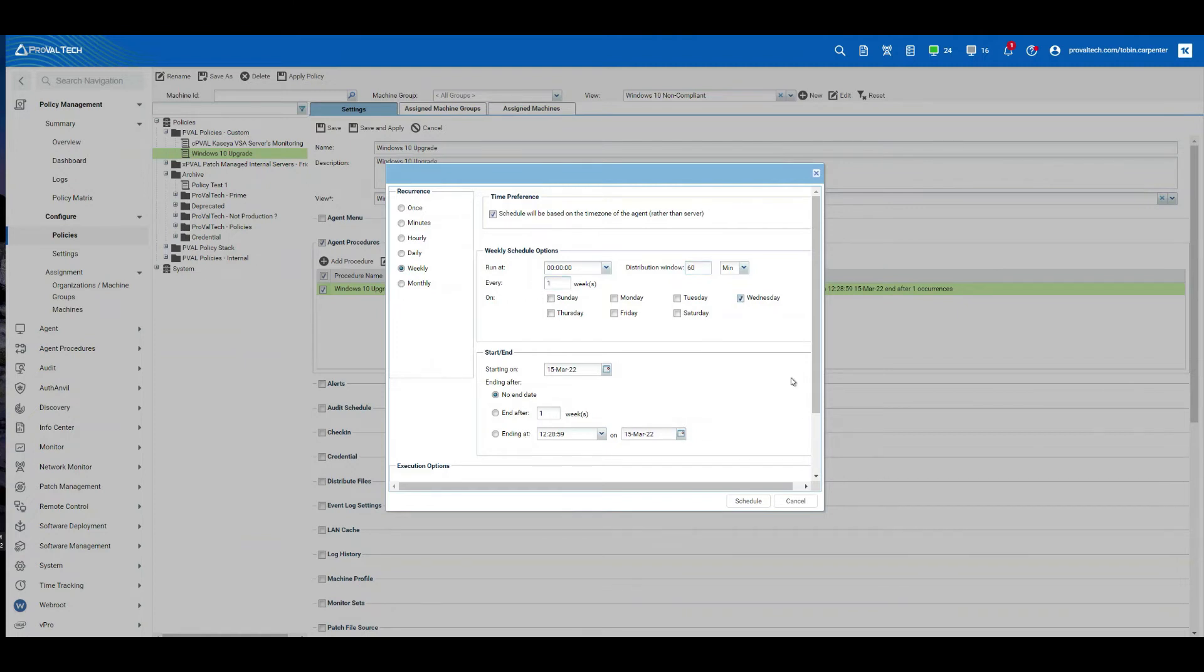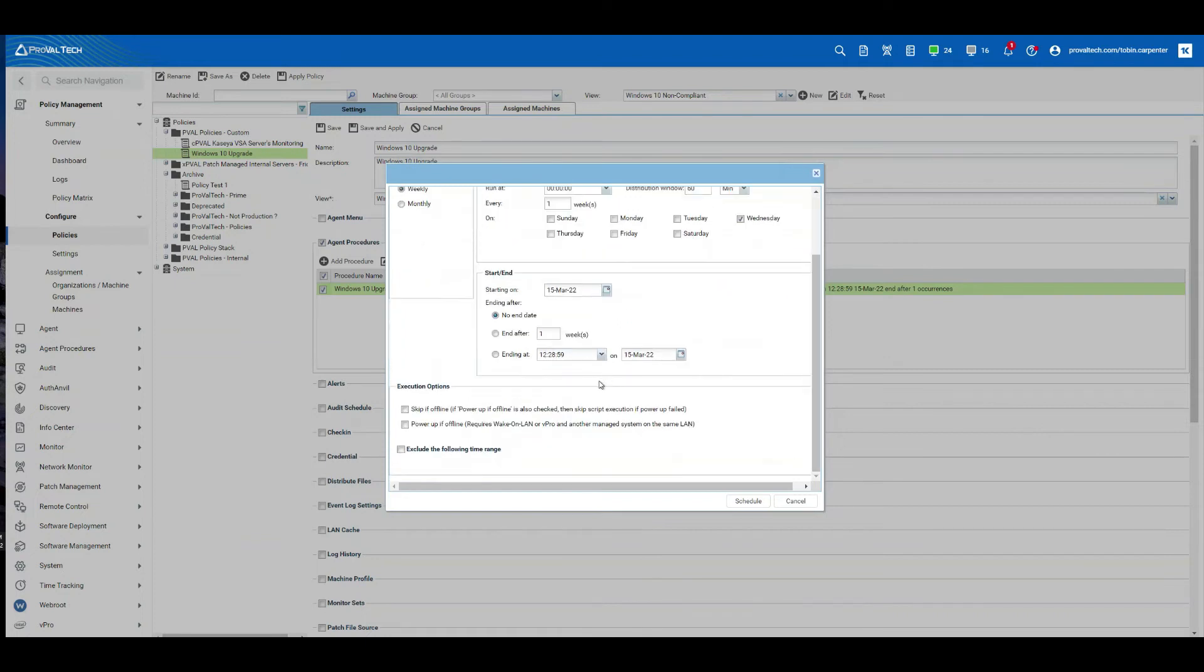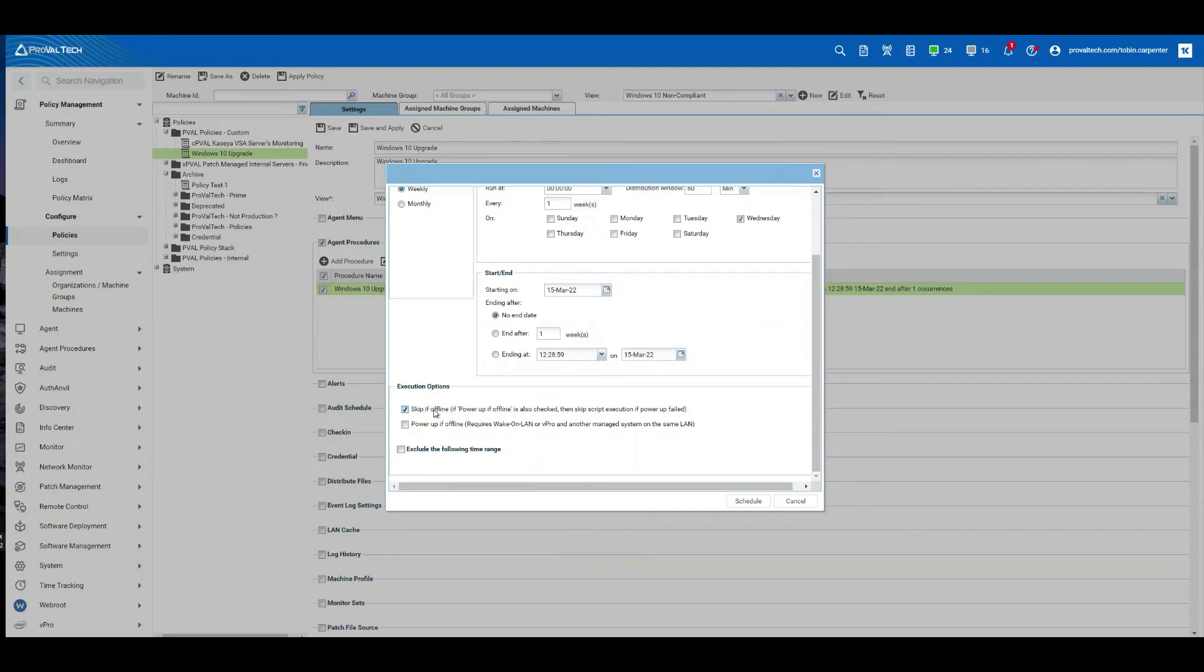So let's go ahead and we'll do every one week on Wednesday night. I'm going to do no end date to this because I want this to be perpetual. I want this to continue as machines are added and removed from the environment. I'm also going to do skip if offline for this one. The reason being is because this Windows 10 procedure is going to cause the computer to reboot. It's going to take some time. I don't want that to queue up when the computer is turned on. If I uncheck skip if offline, the procedure will be queued. If I have skip if offline checked, the procedure will not queue. It will check to see if that machine is online at that time. And if it is not, it will not give that procedure to the computer. Let's go ahead and select schedule.